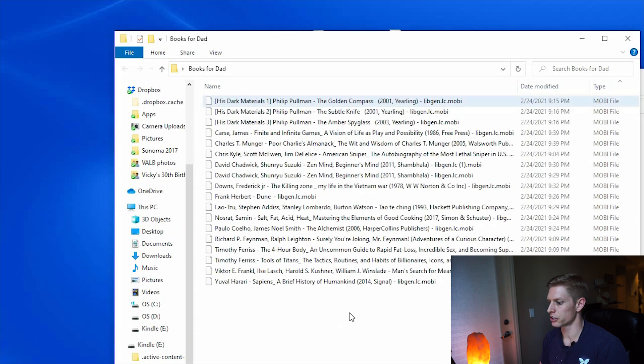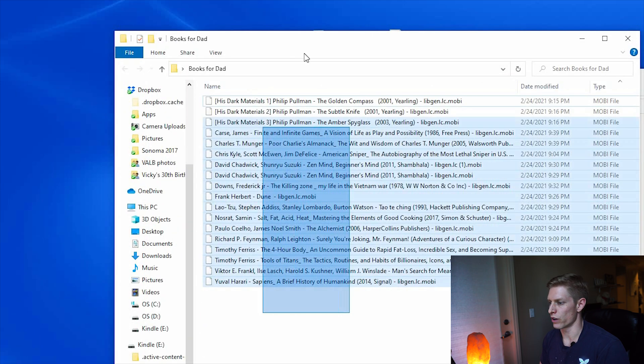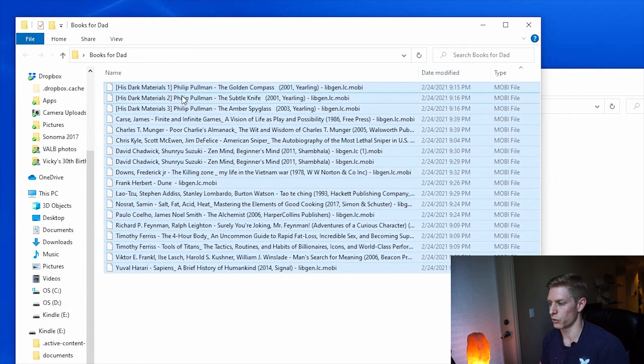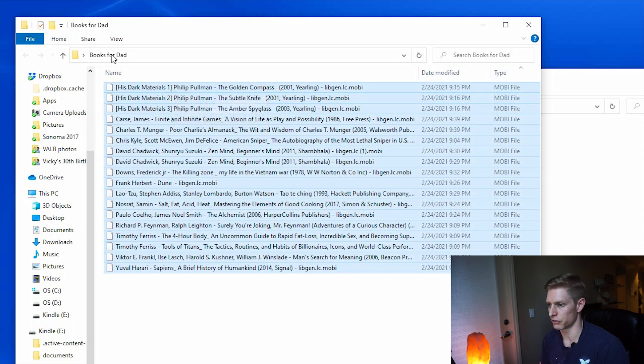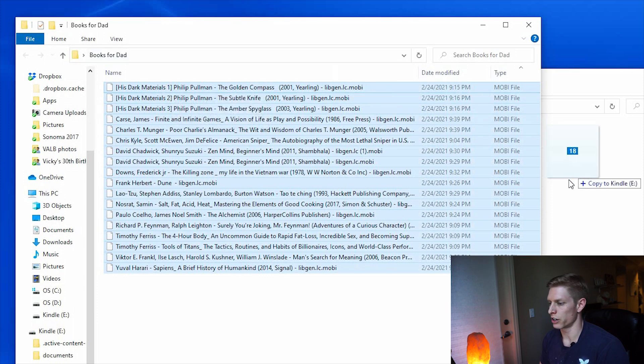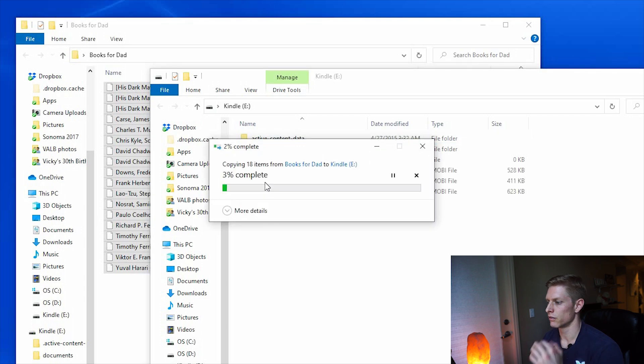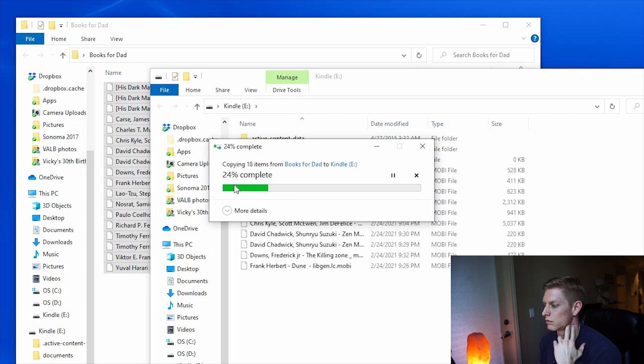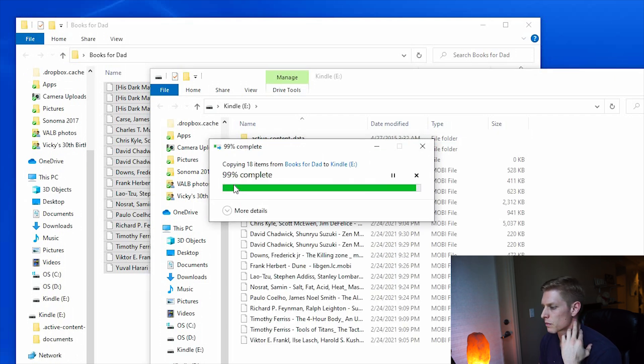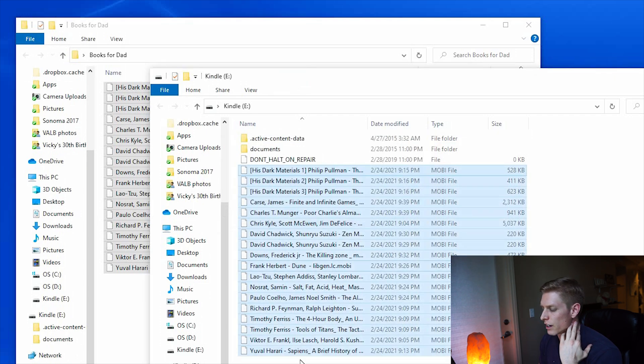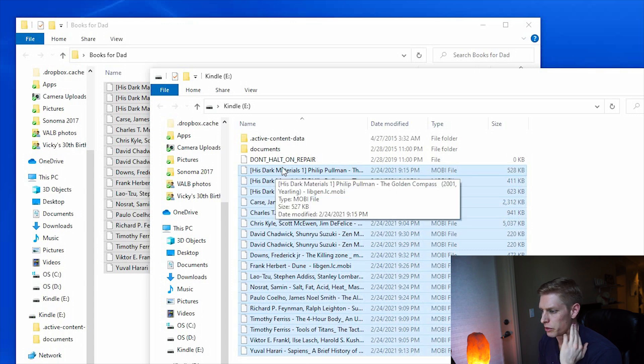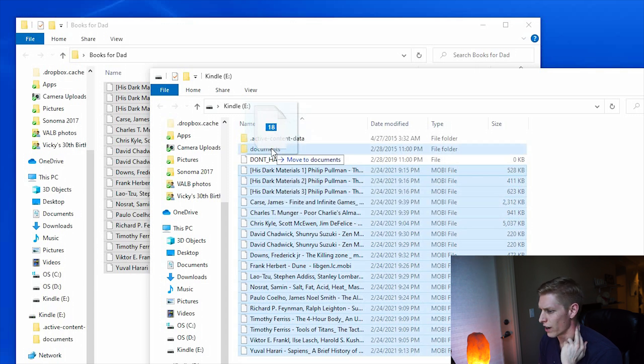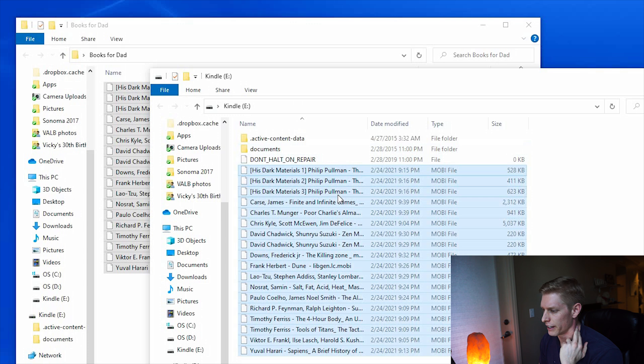From here we will want to pull up our Kindle folder. I'm just going to drag all of these Mobi files that we now have downloaded in our folder, books for dad, and move them into our Kindle folder. I believe they should actually be in the documents folder, so I'm going to drag them over there.